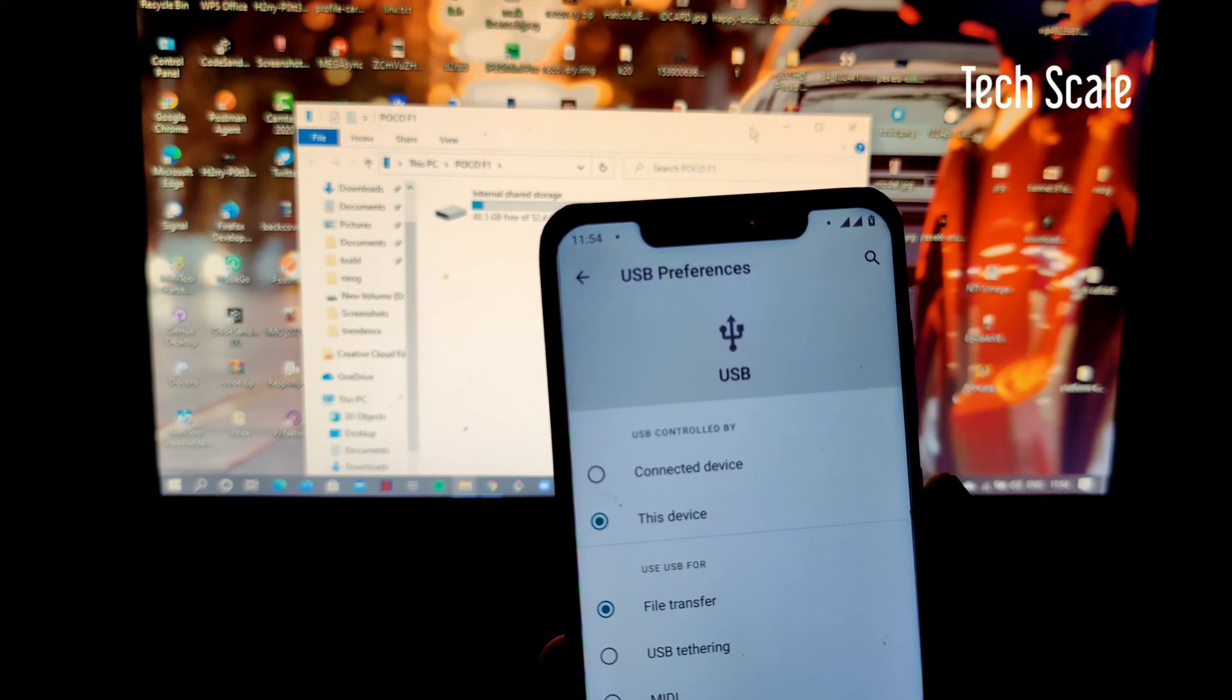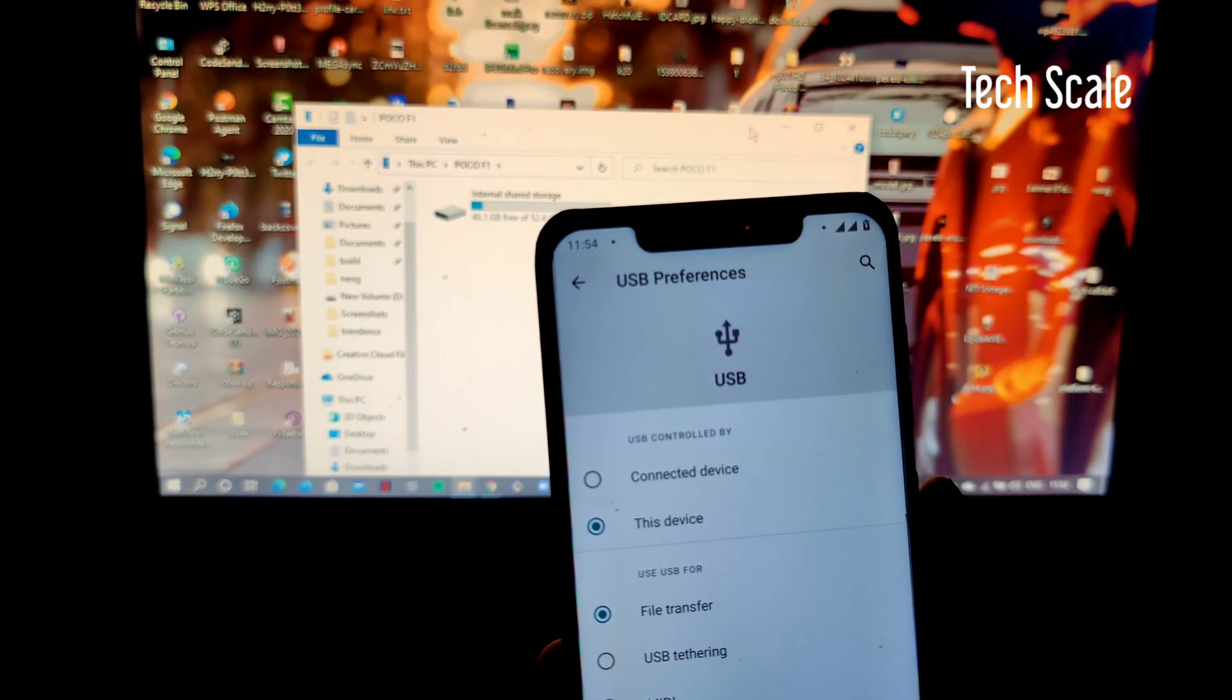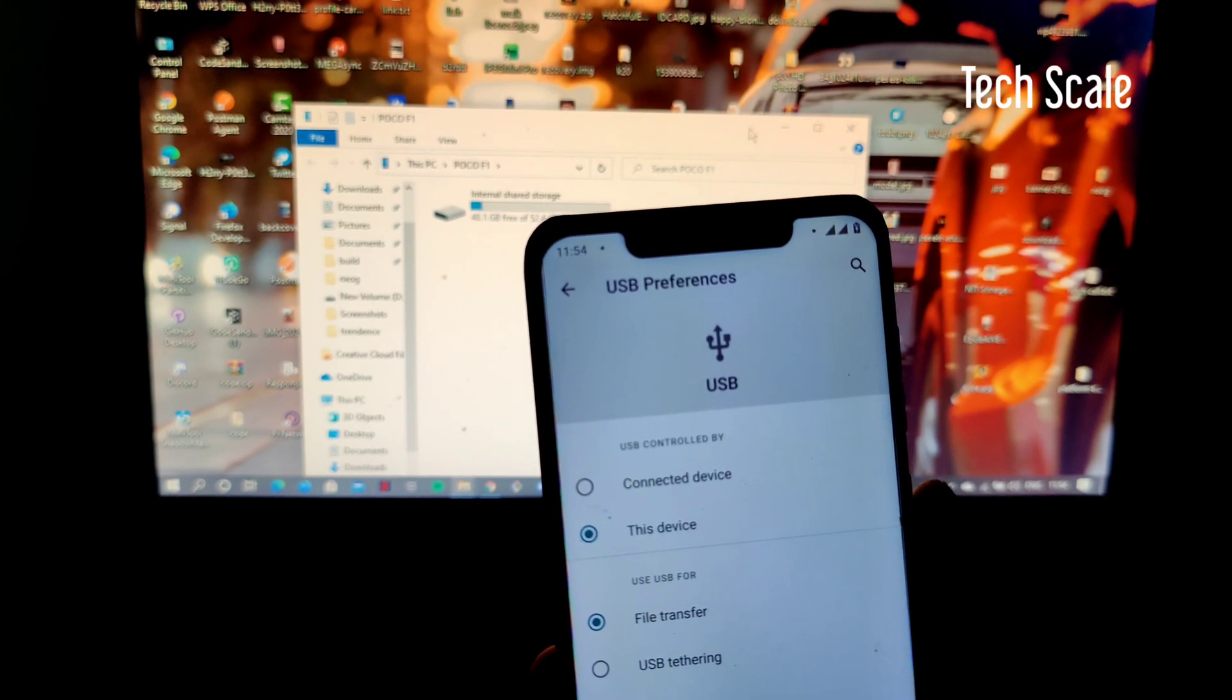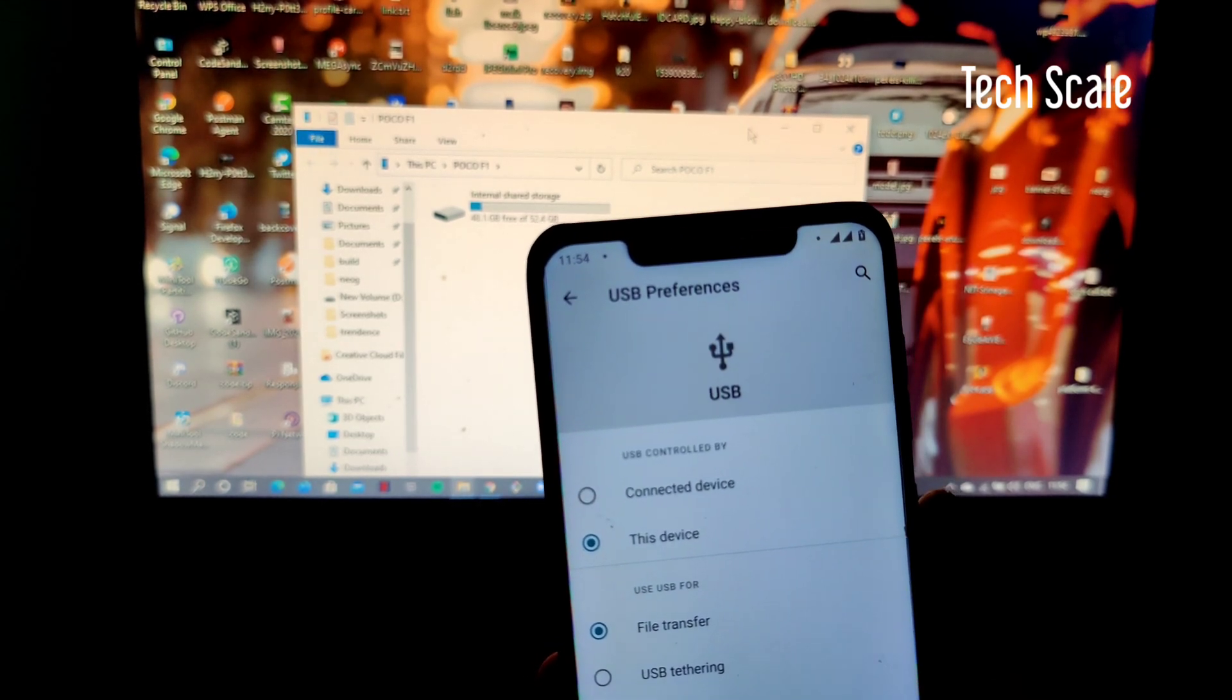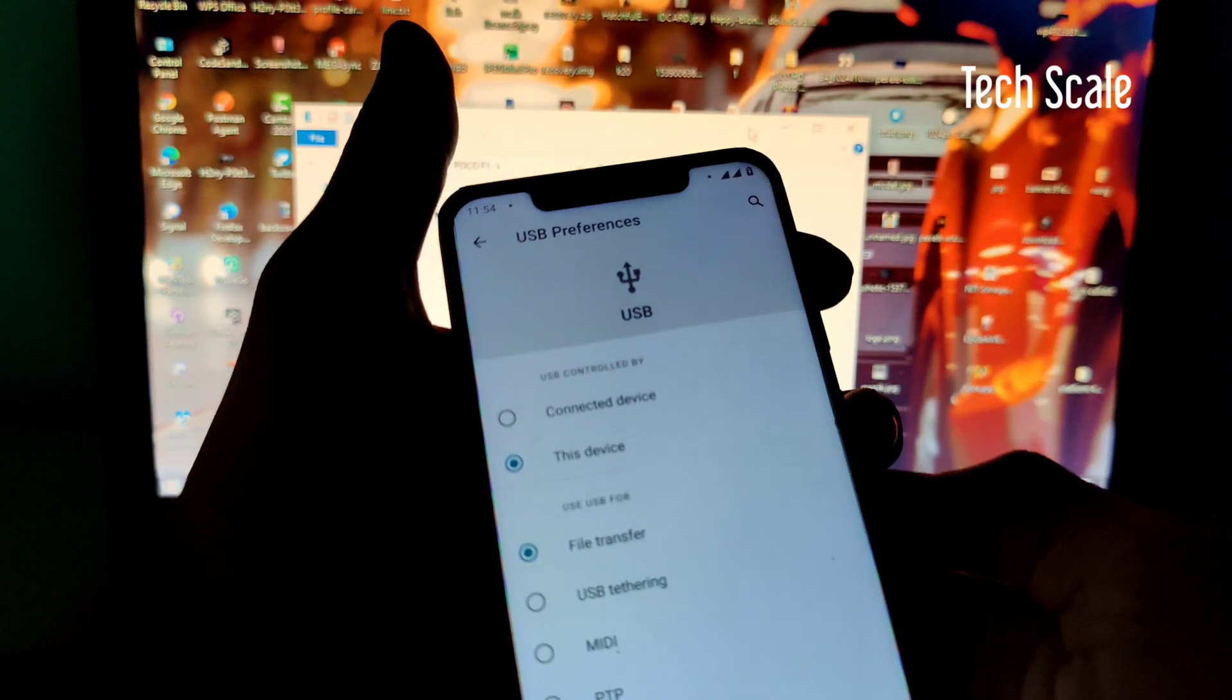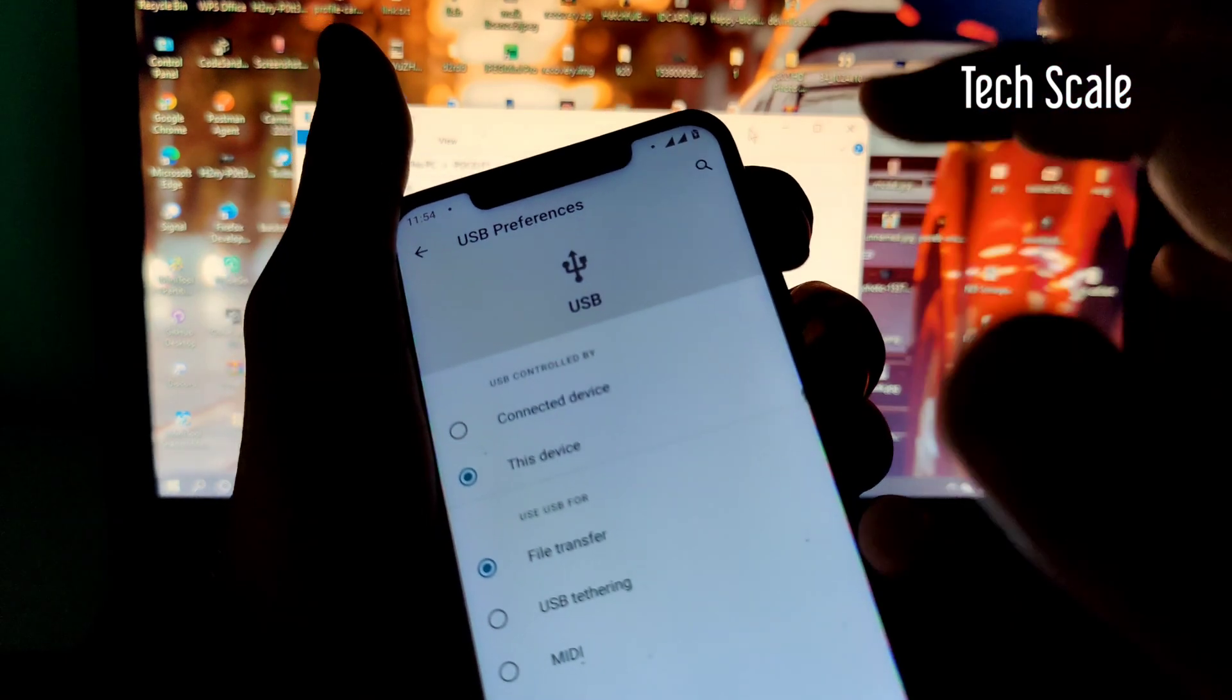I always recommend whenever you're installing a custom ROM, do backup your data. You don't know what can happen during the installation process and there's a good chance you might lose your data. Always keep your data backed up. First, I'll go to the TWRP section to format my device.